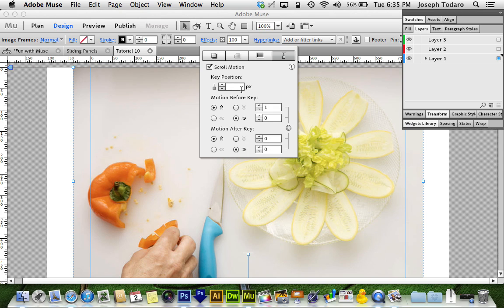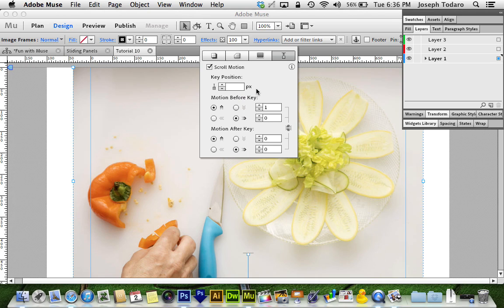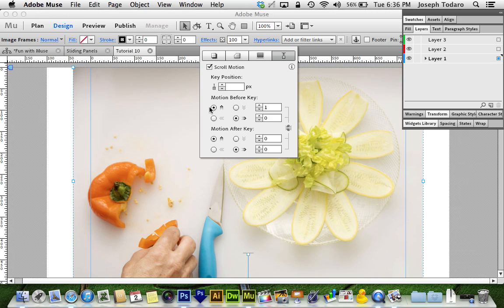The key position I'm going to leave alone because I'm actually going to have to do this individually for each one, each image or each slide if you're using text boxes or shapes or anything like that. Now the motion before key is how the object is going to scroll before I tell it to scroll differently.